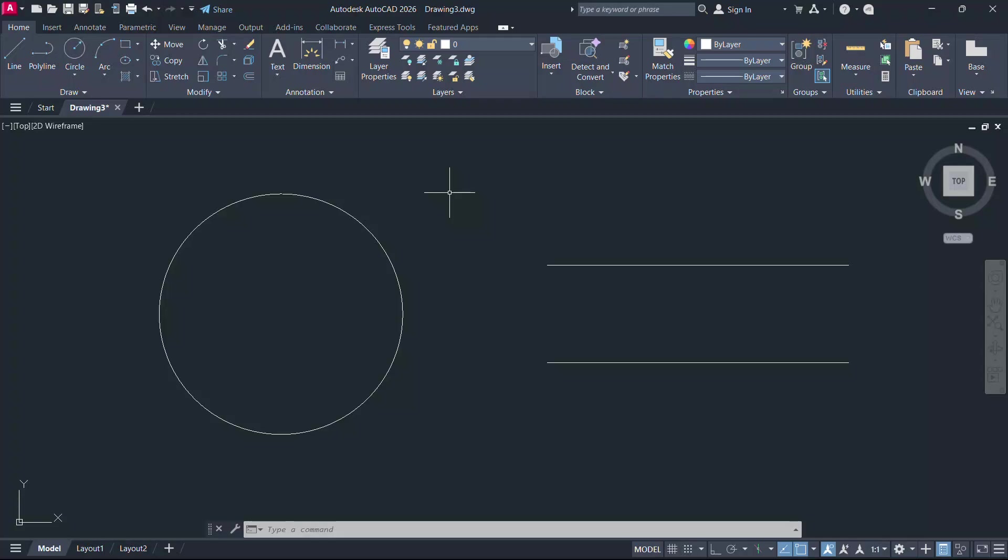Hello friends, welcome back to SabirCAD. In this video, I'll demonstrate a new feature in AutoCAD 2026.